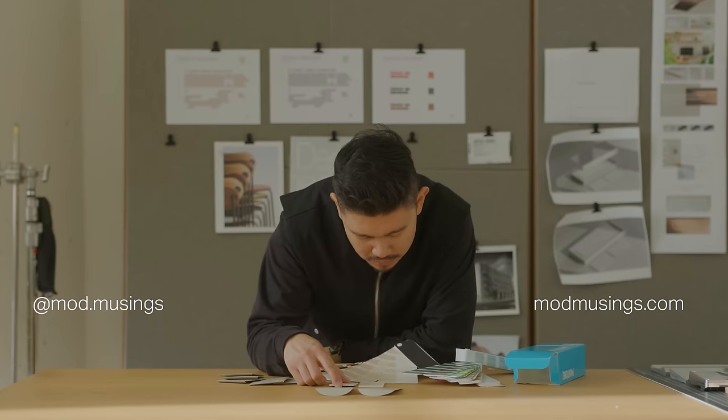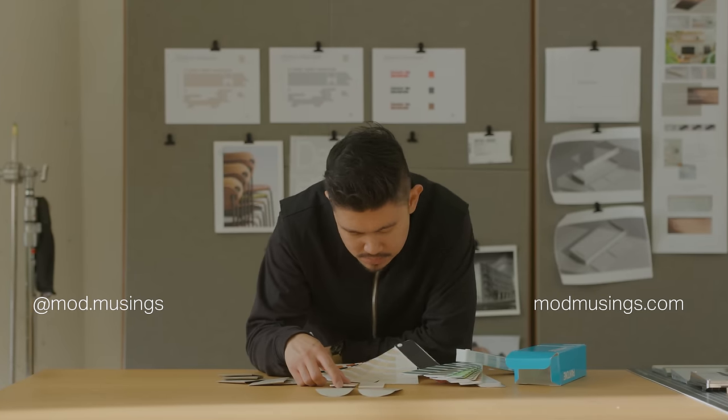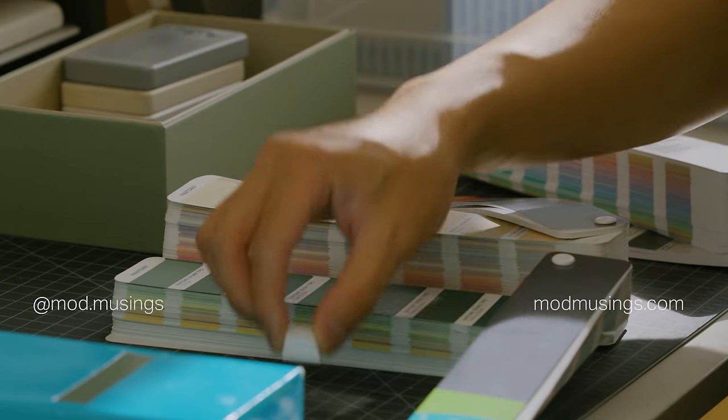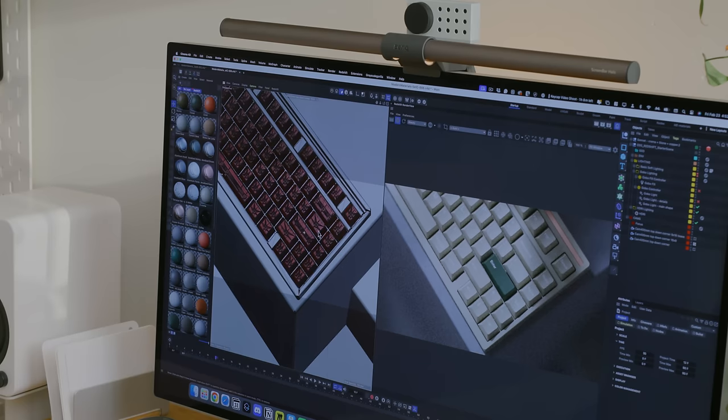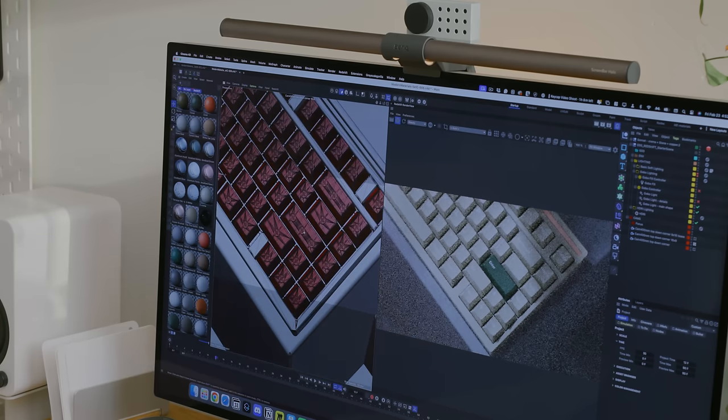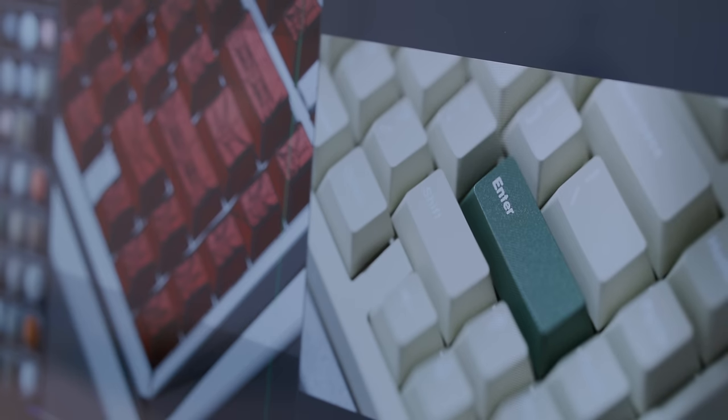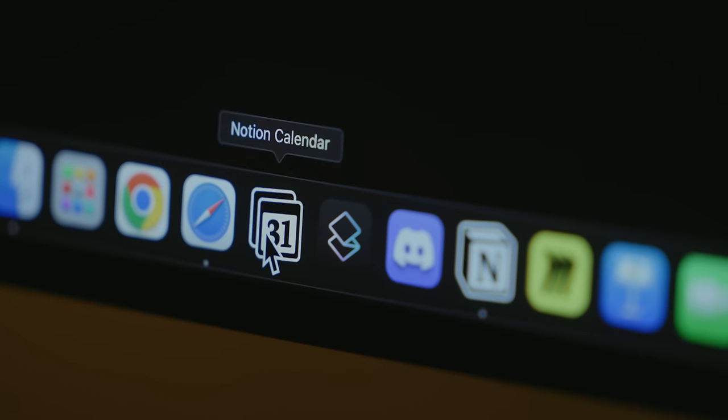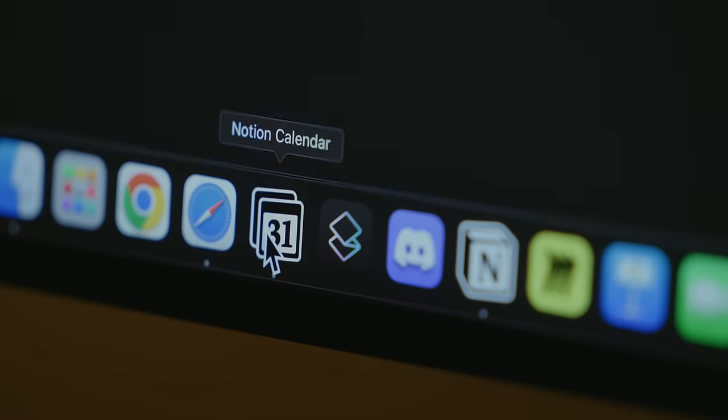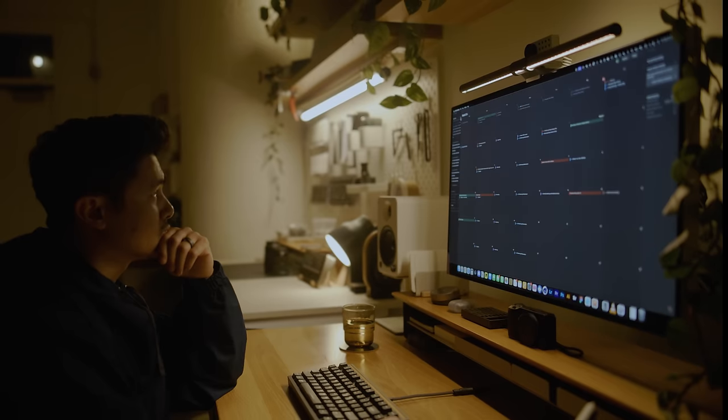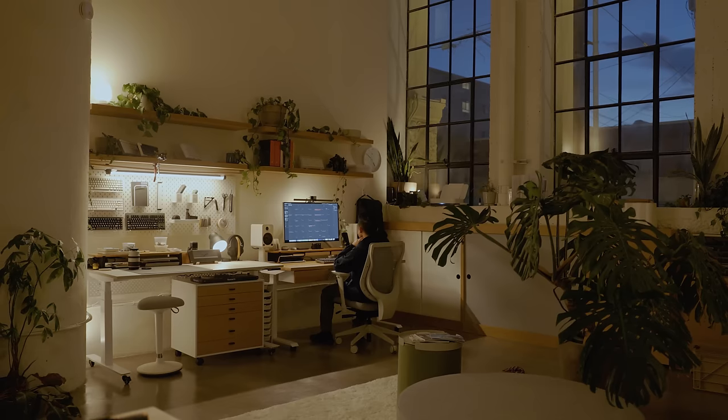Hello, I'm Matthew Encina, and in this video, I'll share a behind-the-scenes look into the process of designing my first keycap set. Before I begin, I want to thank Notion for sponsoring this video.